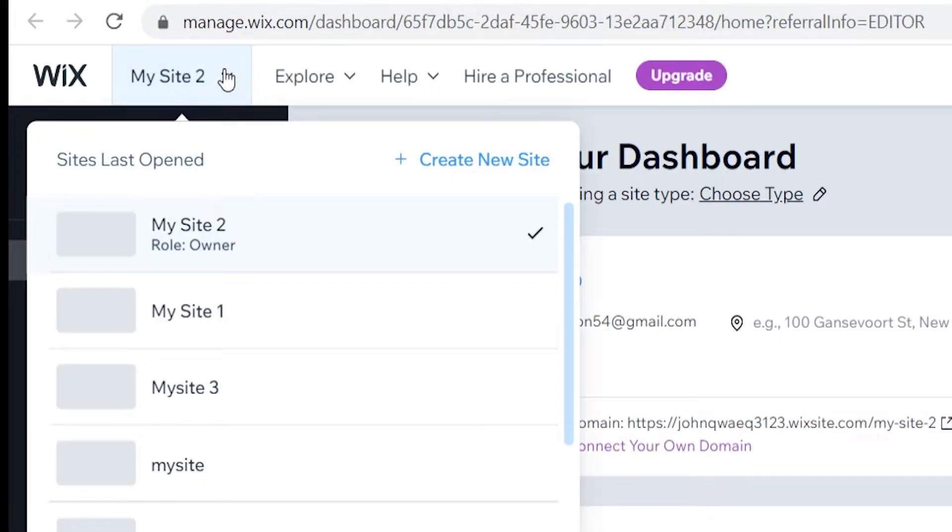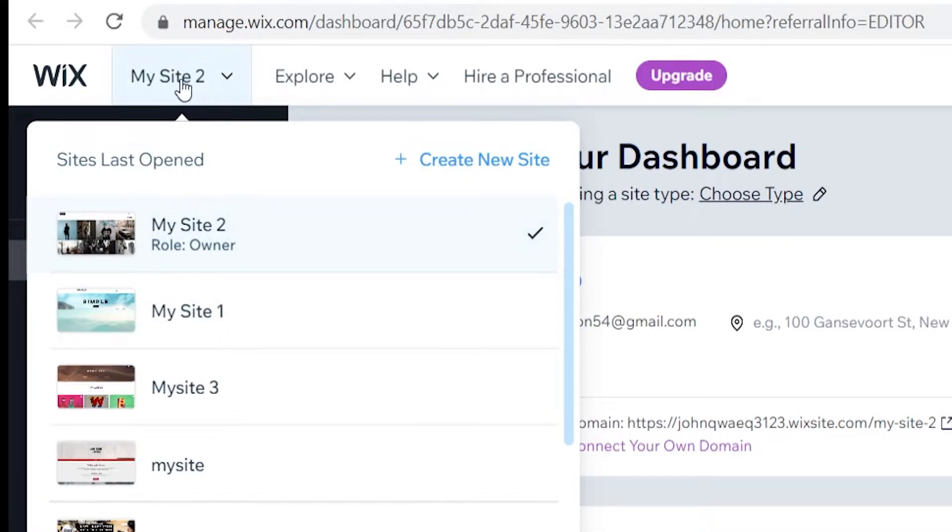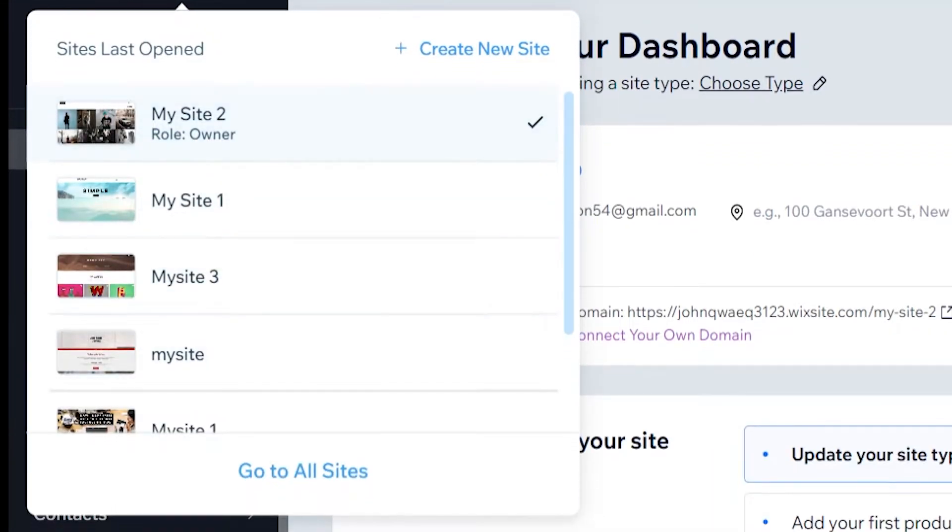Once you're here, go to My Site in the top left corner, then go to All Sites.